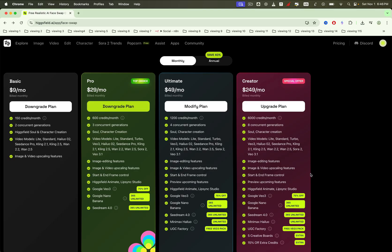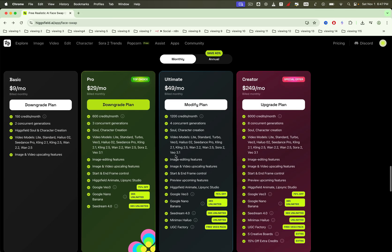Step up to Ultimate at $49 a month to get 1,200 credits, concurrent generation, and access to all supported AI models. And for teams, agencies, or heavy-use studios, the creator plan is $249 a month, with 6,000 credits to power serious production.